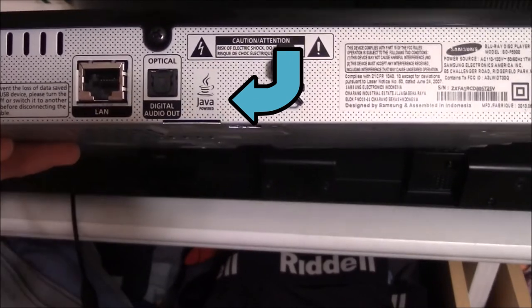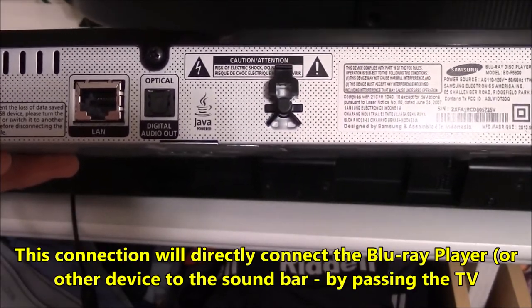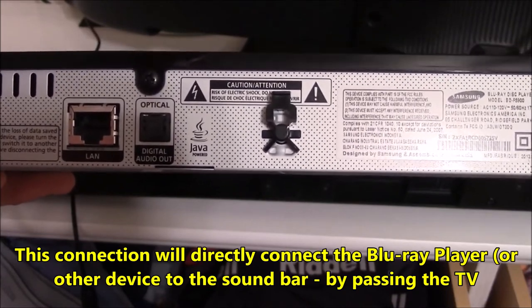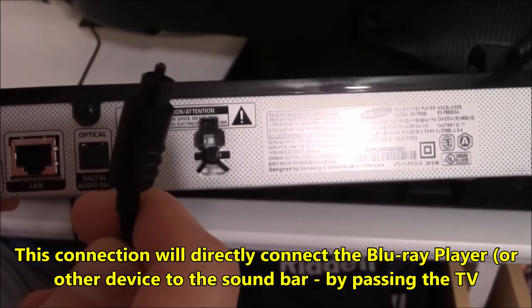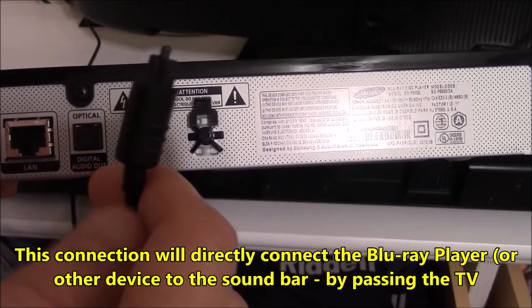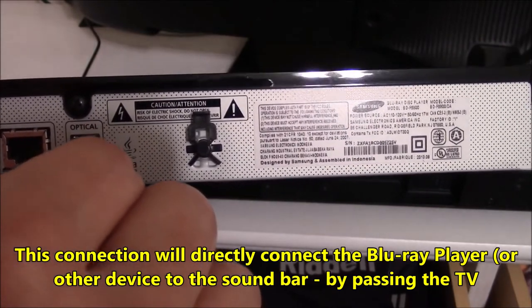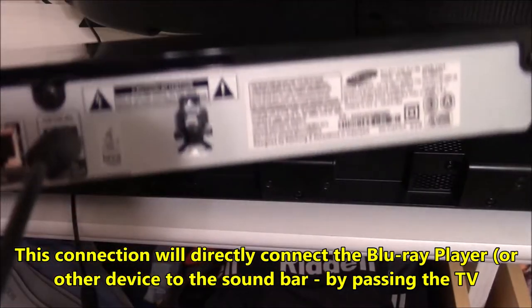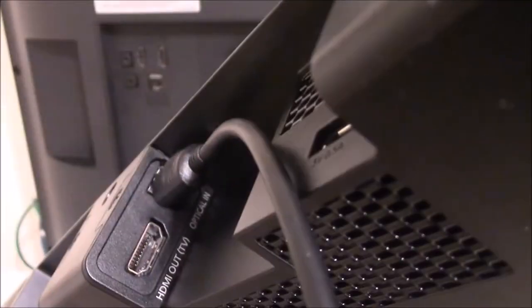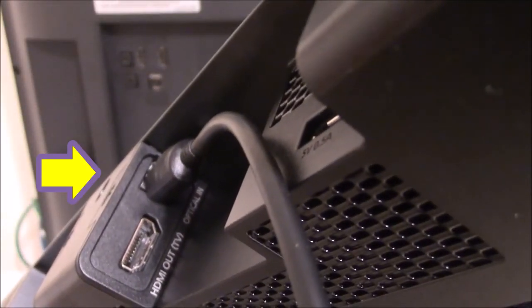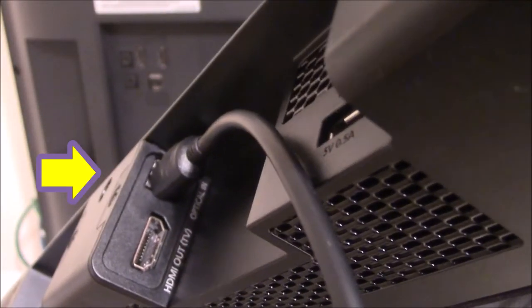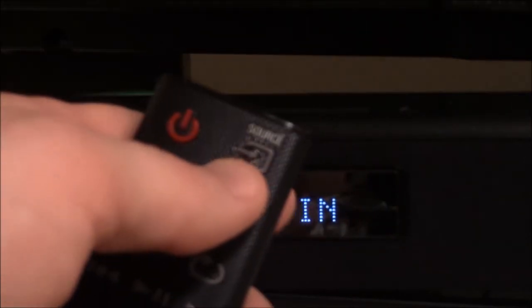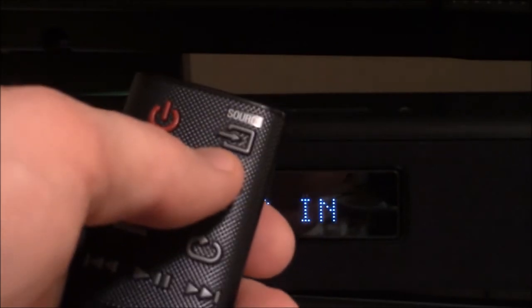And I will take my optical cable and connect it to the port on the Blu-ray player. And next I will connect this to the soundbar. And here's a close-up of the optical cable connected to the optical input on the soundbar. And now I will turn the power on to the soundbar and use my source button to select digital in which is the optical cable.